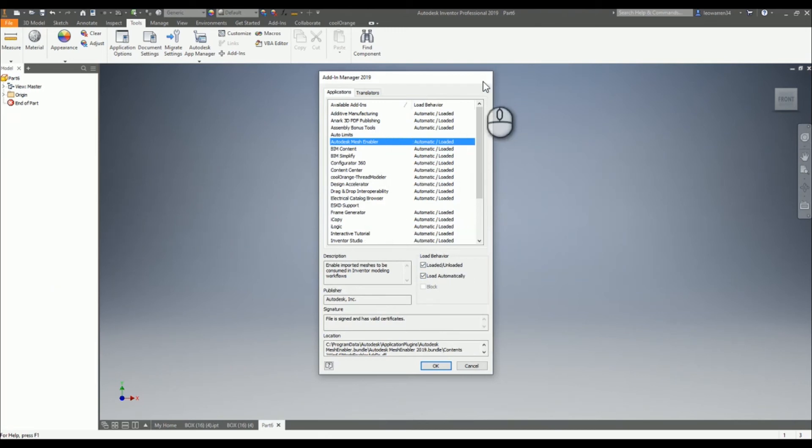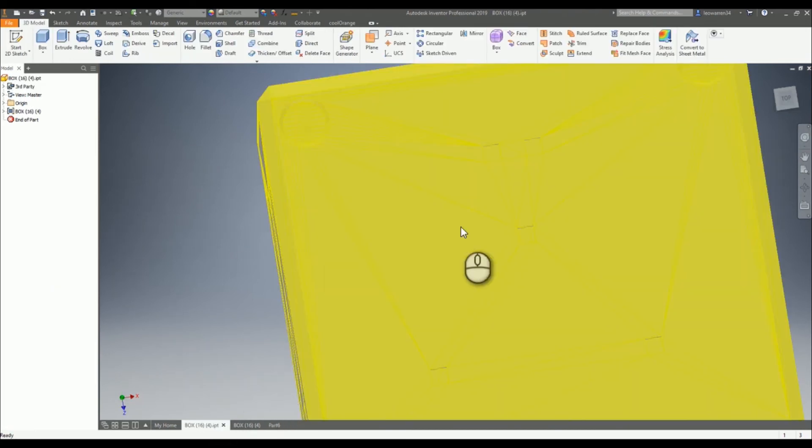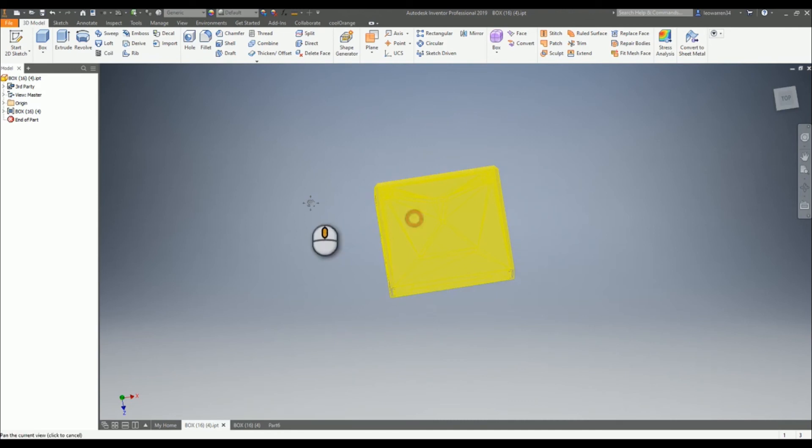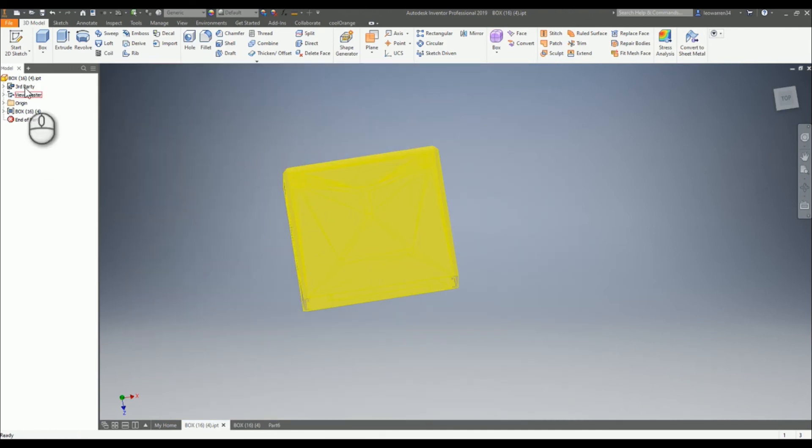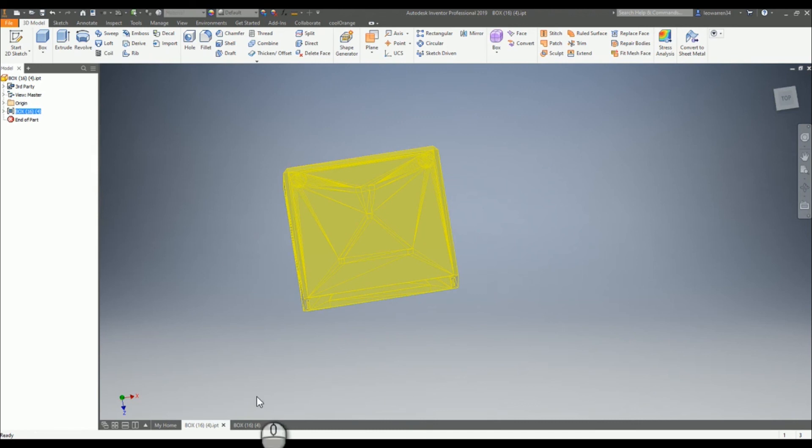You can use it and then when you have a part like this, you can just go onto the box and convert to base feature. But that's more coming in the next video. Thank you for listening and I'll see you in the next video. Goodbye!